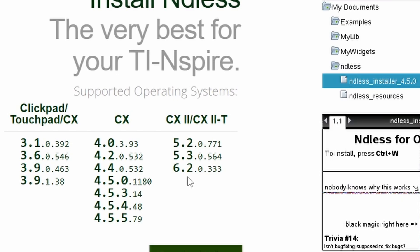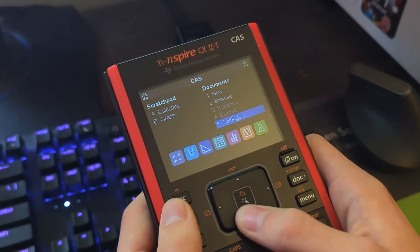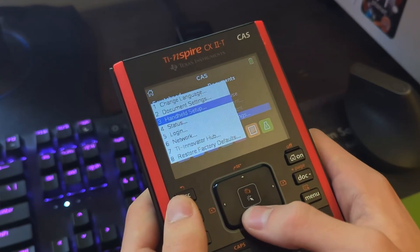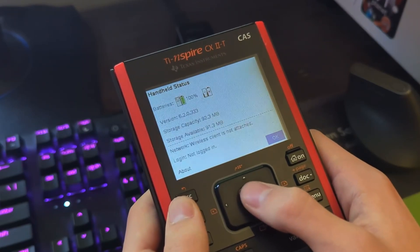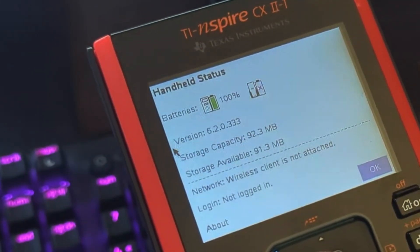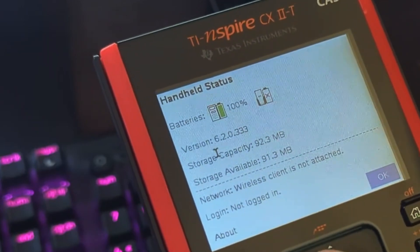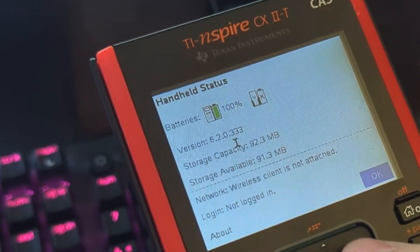Now you're going to want to check the OS version on your calculator. To do this, select Settings, and then go down and select Status. Right here, you should see your OS version number. For me, mine is 6.2, and it would be a good idea to remember this number for later.